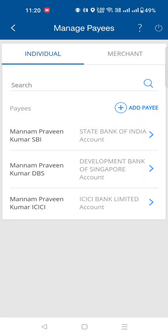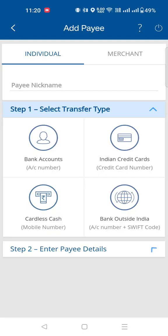Click on add or manage payees, then click on add payees. Select your account. If you want to make a bank account transfer, you have a bank account option available.